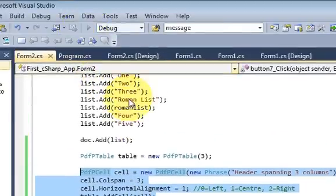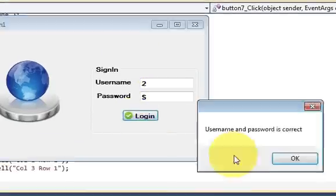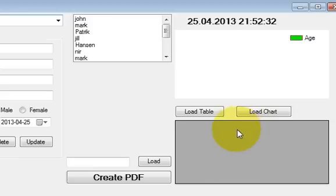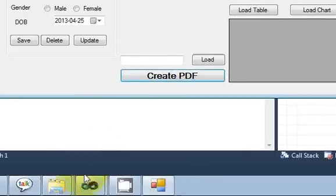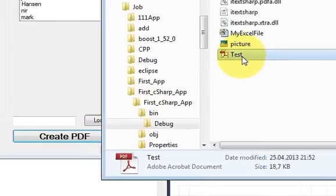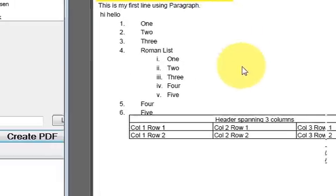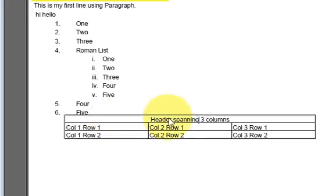Let's run the program again. I click Create PDF and check the PDF — the header is now there in the table, spanning all three columns.